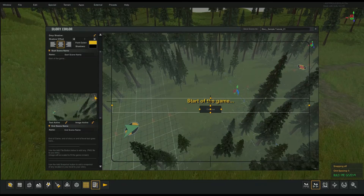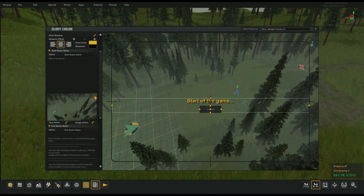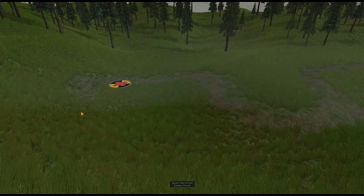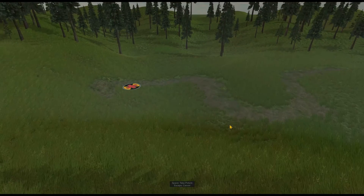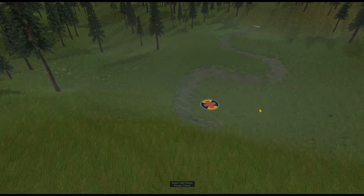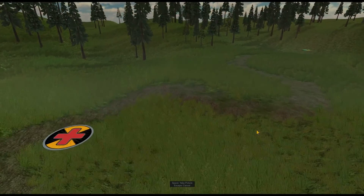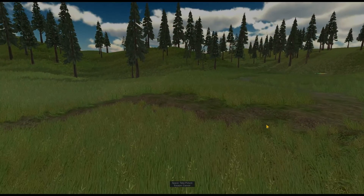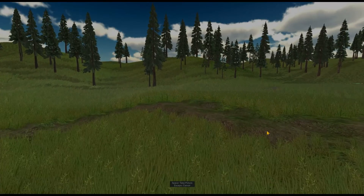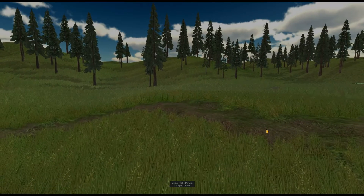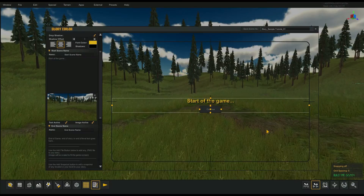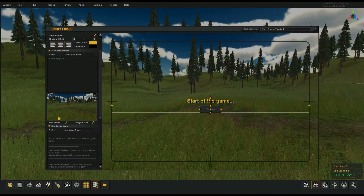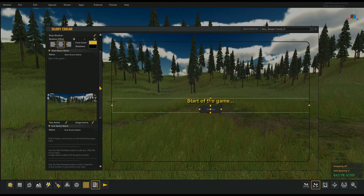I'm going to hit the X button to remove that particular picture, then hit the capture button to take a screenshot. This is going to be the start of our level — this image will display when you start the game. You can also load your own image there too.